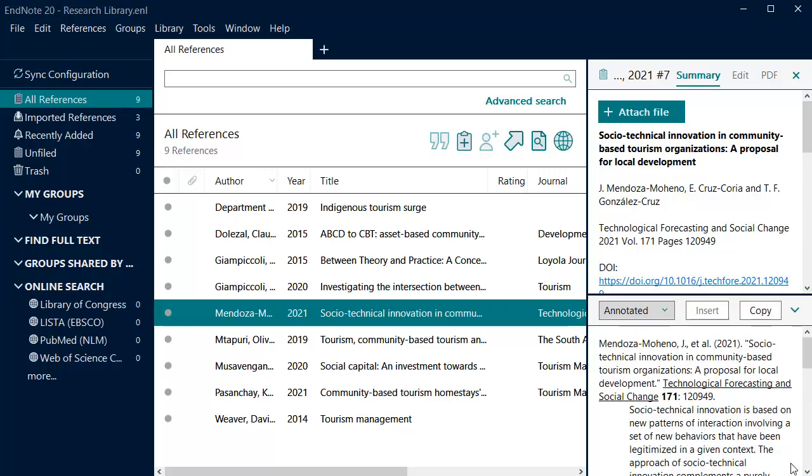The annotated style will be selected when you first open EndNote, but there are hundreds of other styles to choose from. You can change to a different style by selecting the drop-down arrow in the Bibliographic Output Style box.